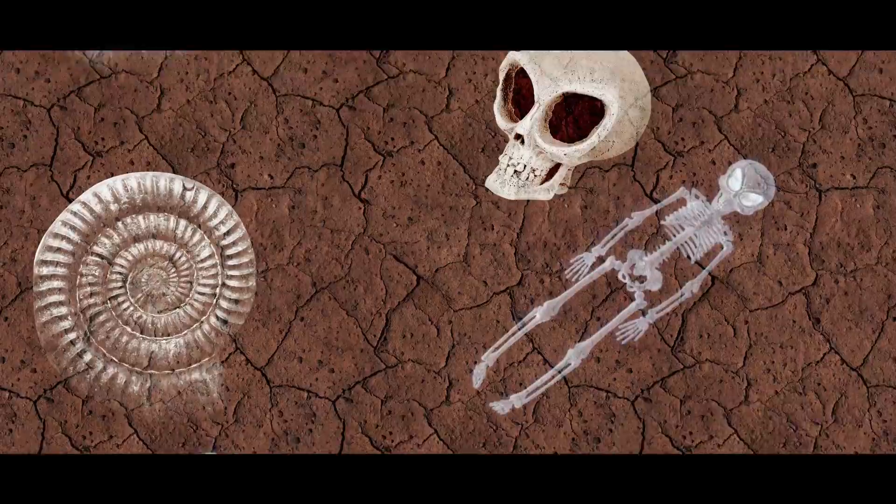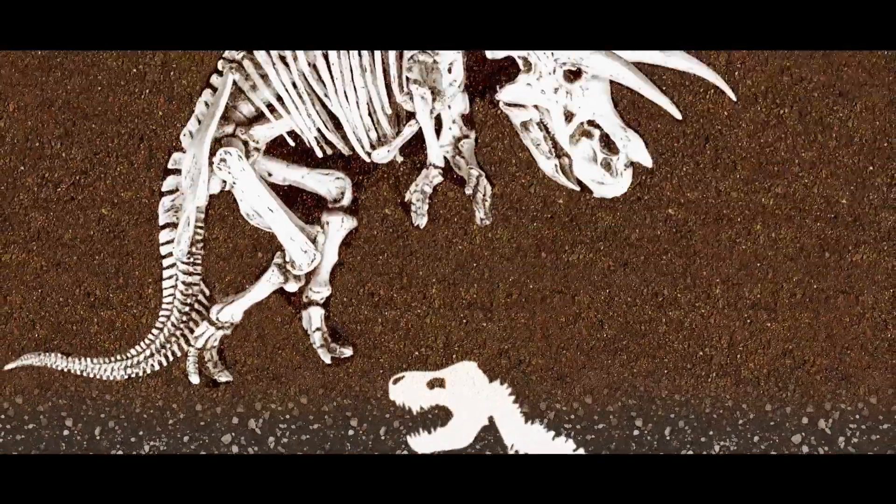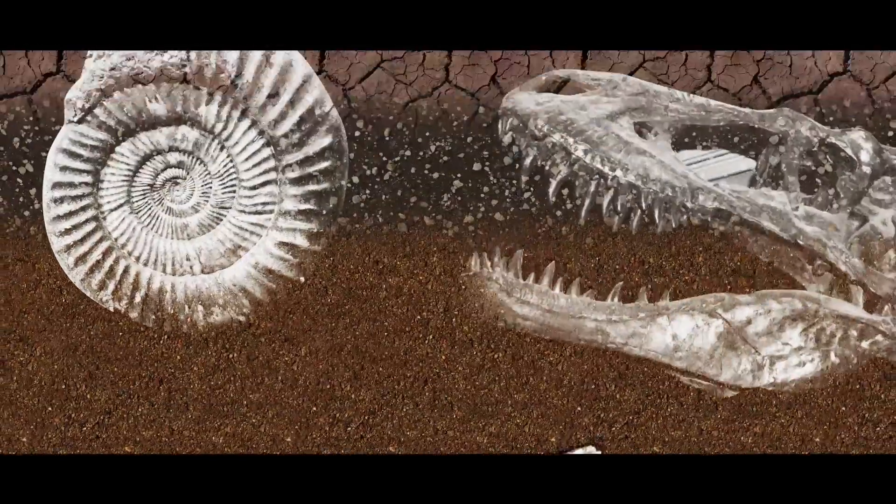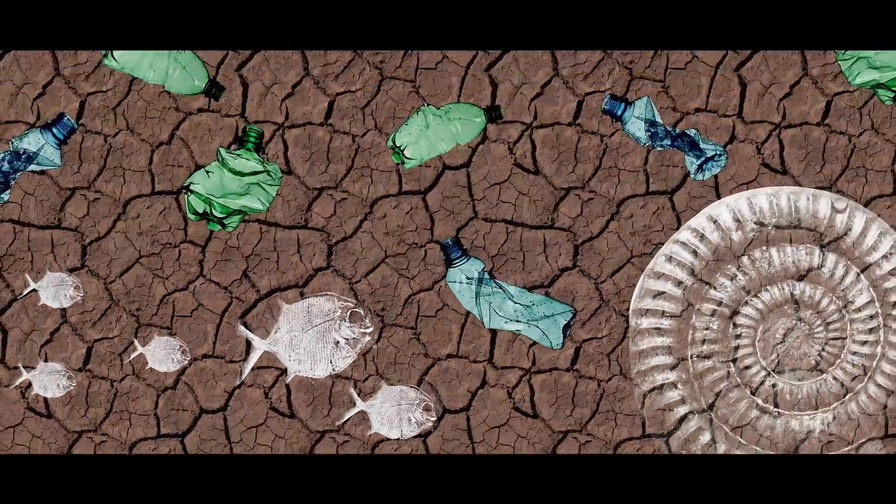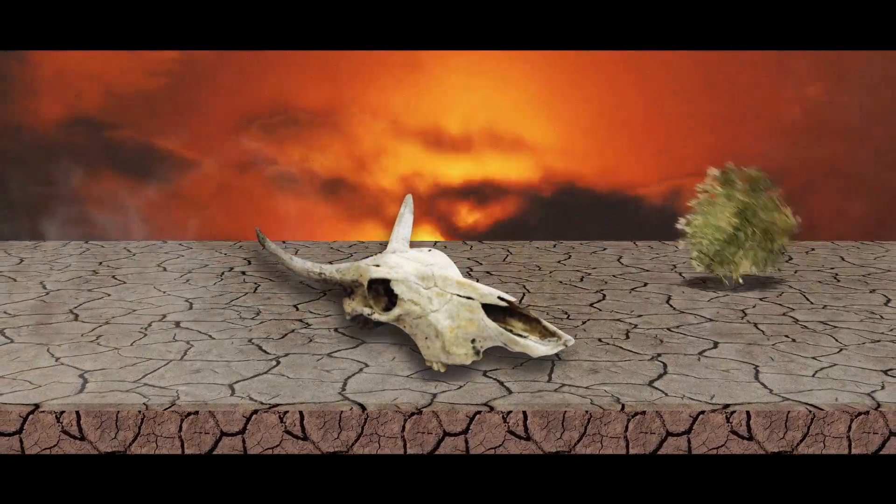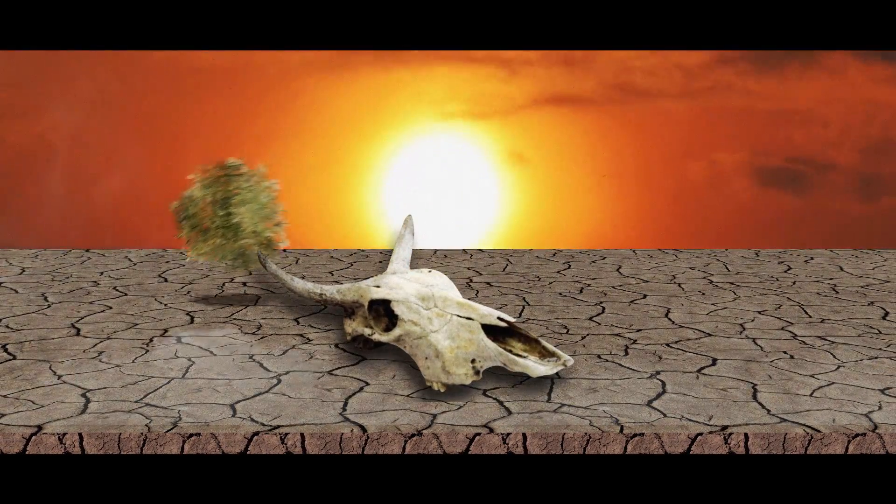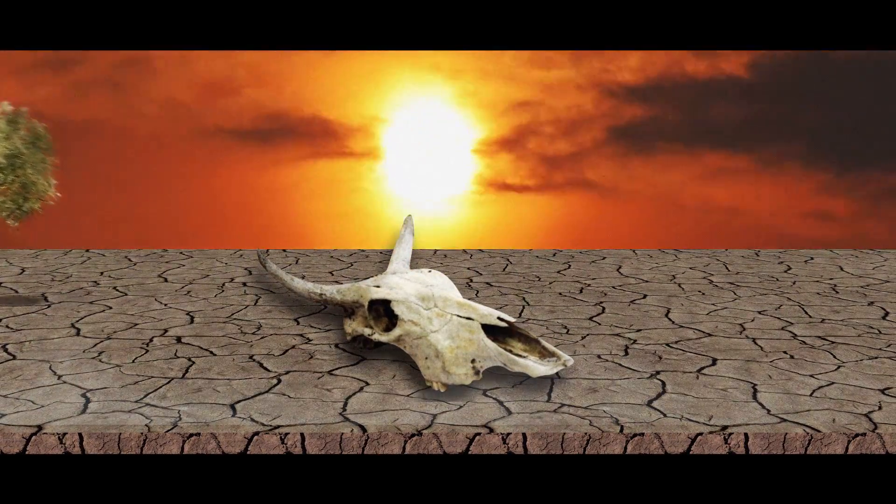Extinction is a natural process and part of nature's evolution. However, the rate at which species are currently becoming extinct goes far beyond normal circumstances.